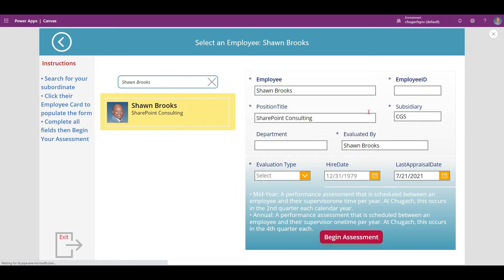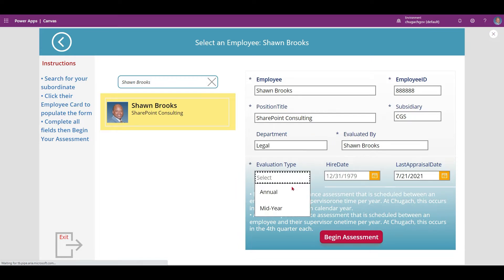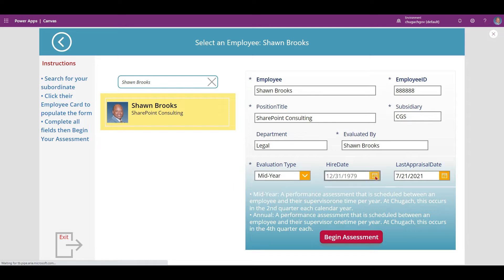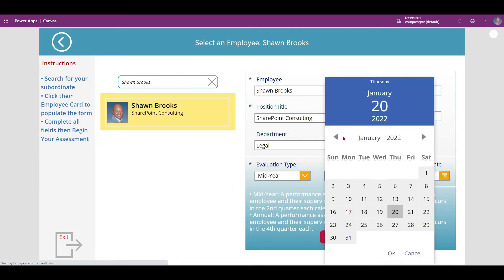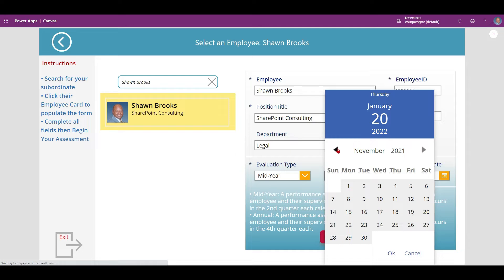Fill in the fields which did not populate, such as the employee ID and department. Select the evaluation type, enter the hire date, and add the last appraisal date.